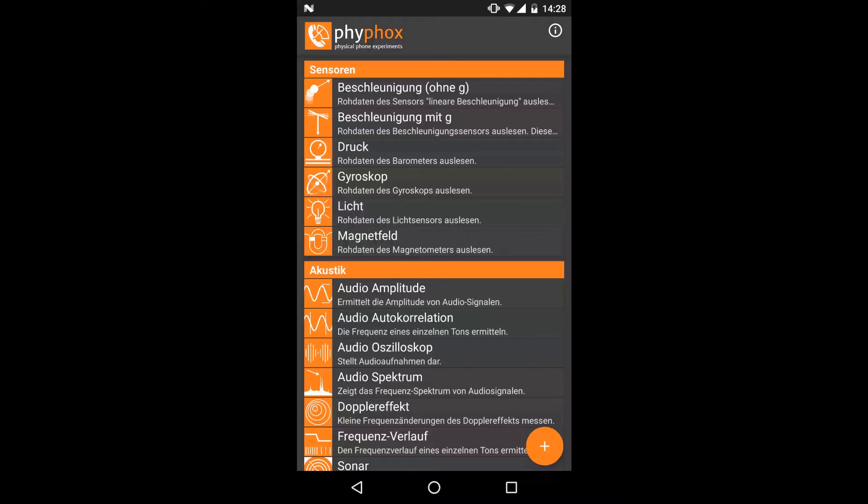In this video I will explain how to create your own experiments for FIFOX. Currently there are three ways to create experiments. The first and most obvious one is by creating one within the app.